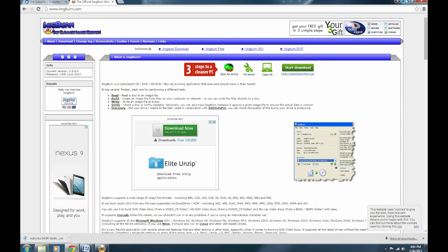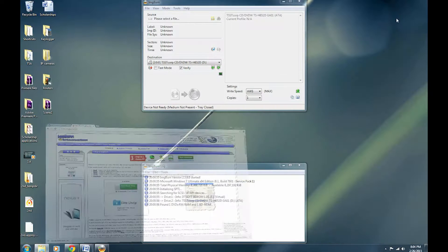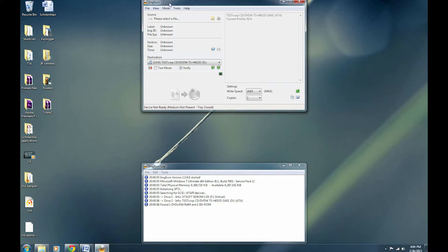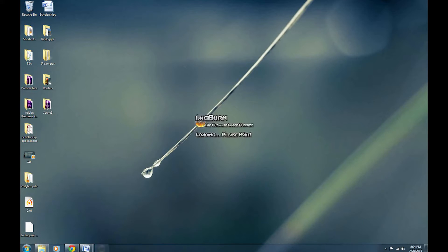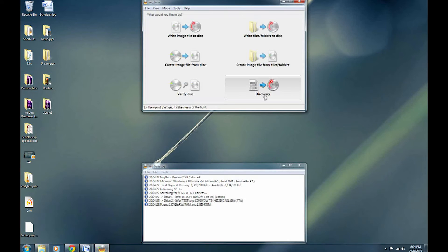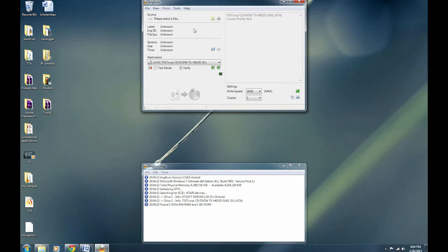I prefer to use ImageBurn and as you can see, I have it up right here. I'm going to go into my shortcuts folder and open it up one more time so you can see the entire process. Once you have it open, you're going to click on Write Image File to Disk.